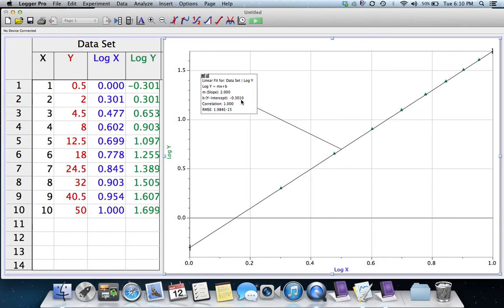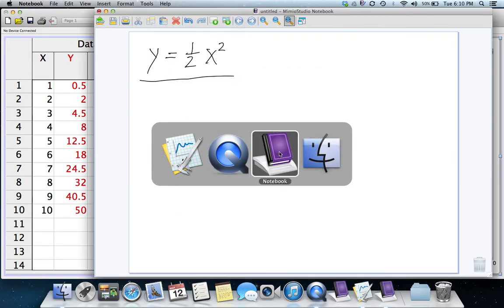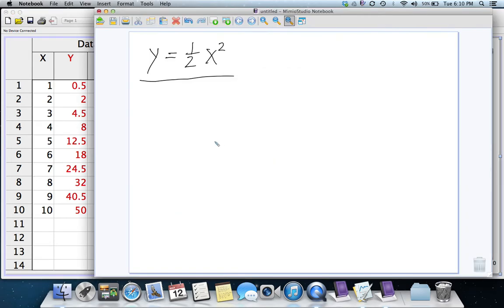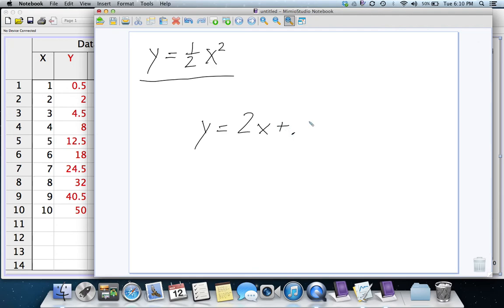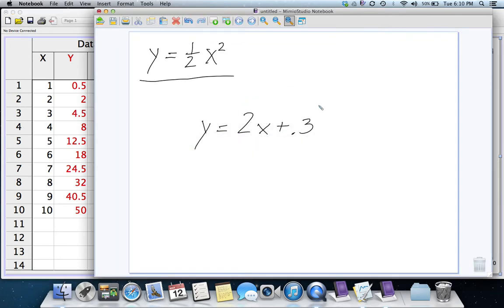So, the equation of that line is Y equals 2X plus negative 0.3. The slope was 2, and the Y-intercept was negative 0.3. Actually, it's actually negative 0.301.